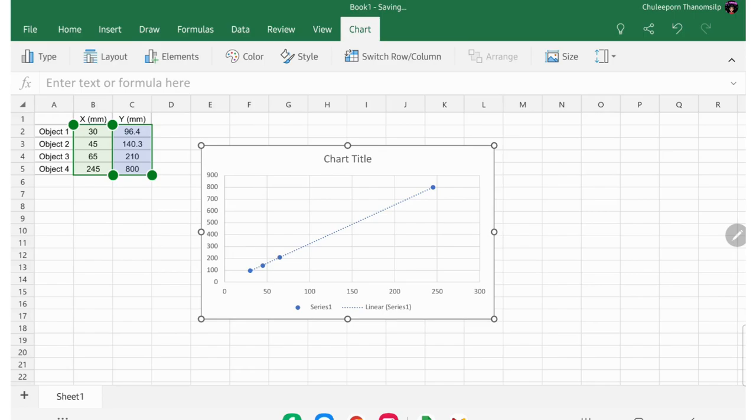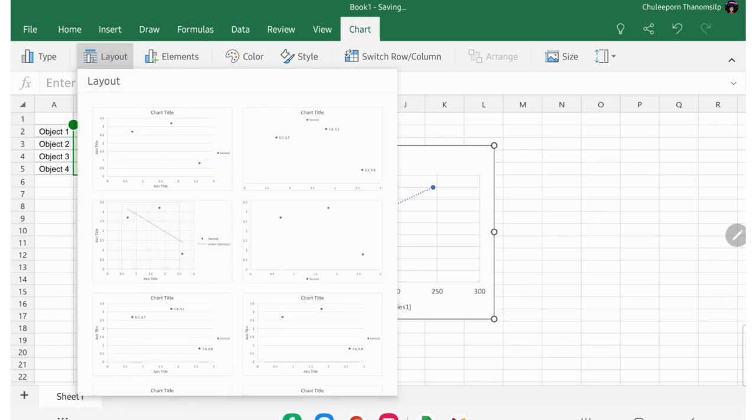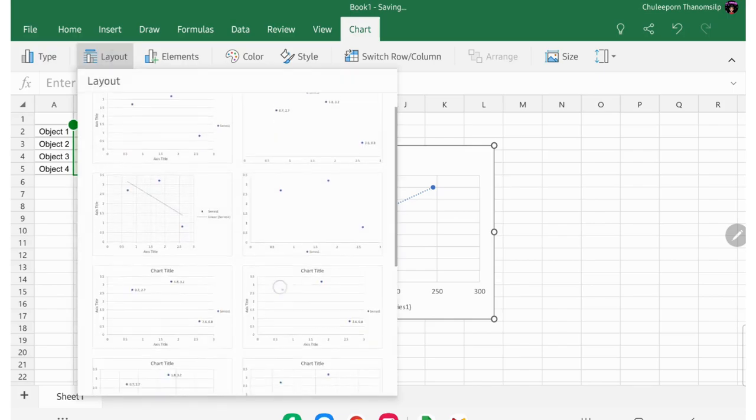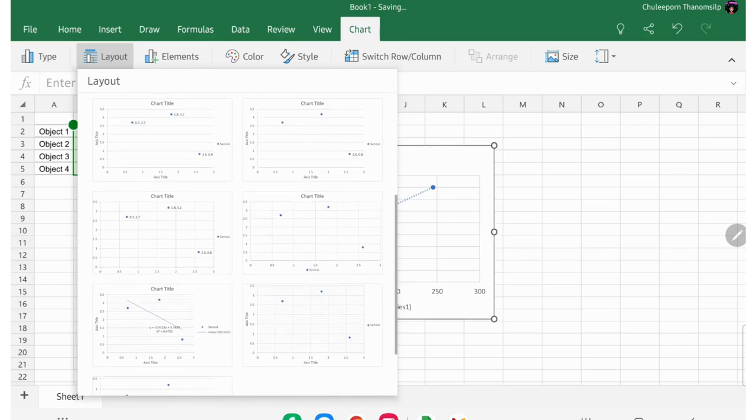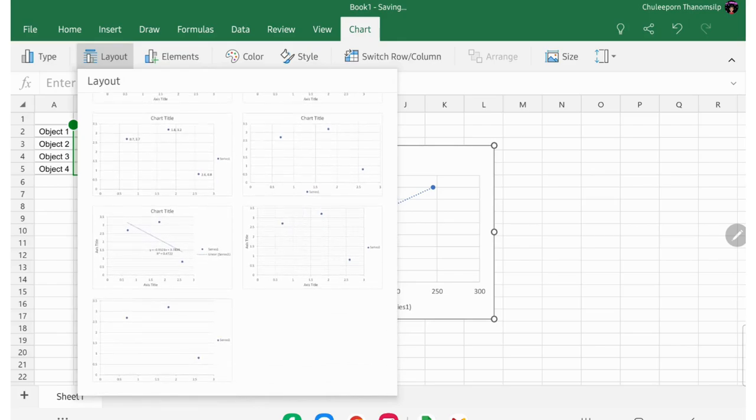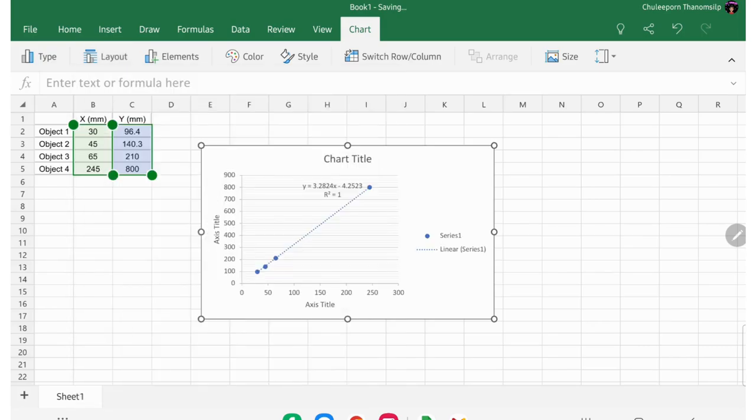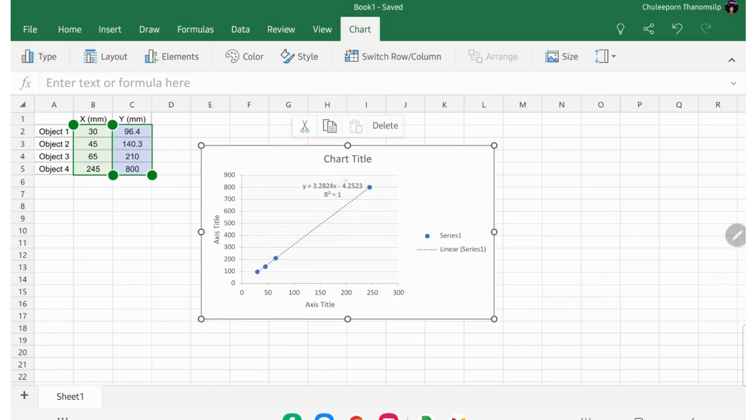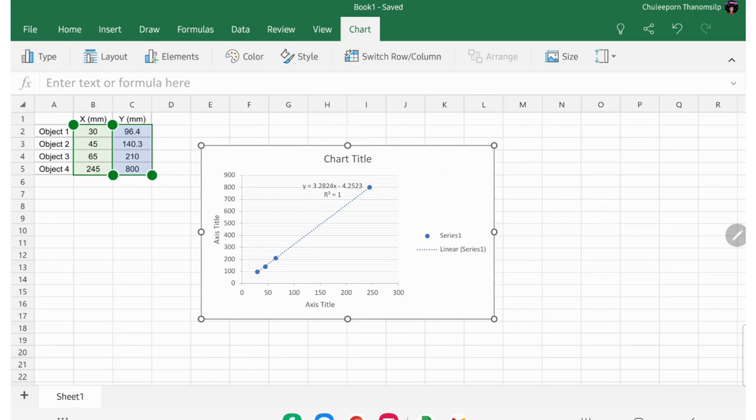Unfortunately, for this one, you don't have an option to get the equation for your trend line, but we have some other way around it. So you go here, layout, and then scroll to see something like this, where you can see the equation here, this one, select it, and now you have a chart with equation, like this. This is the way around it for Excel on the tablet. So that's it.